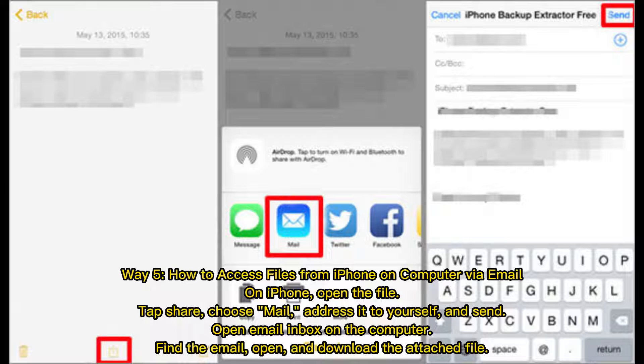Open email inbox on the computer, find the email, open and download the attached file.